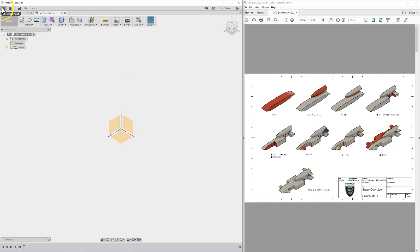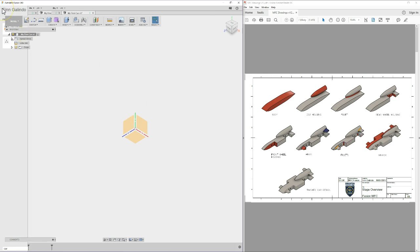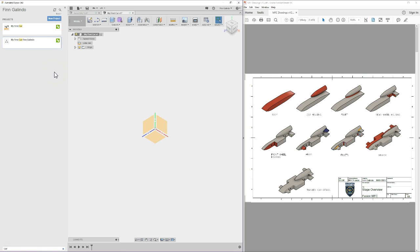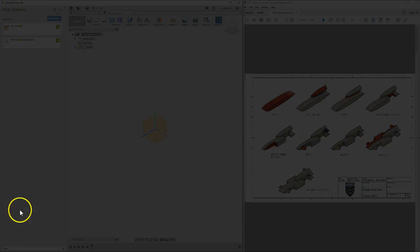Don't forget you've got the show data panel at the top. I've now got two projects with the word 'car' in them — My First Car and My First Car Finn Galindo. I'm going to pin that so it's easy to find next time. Alright, I'll see you in the next video. Bye.